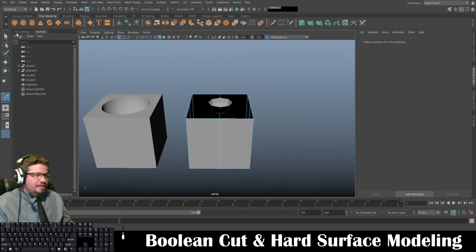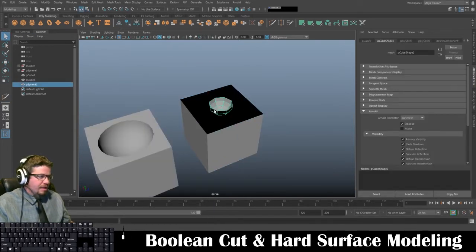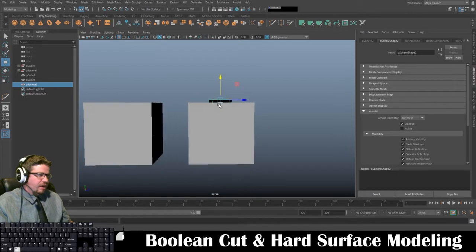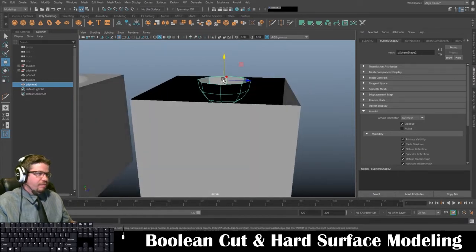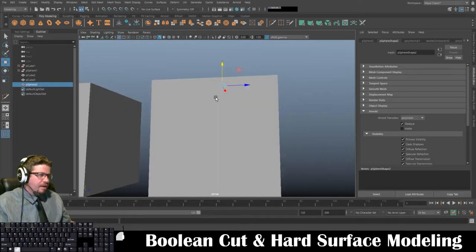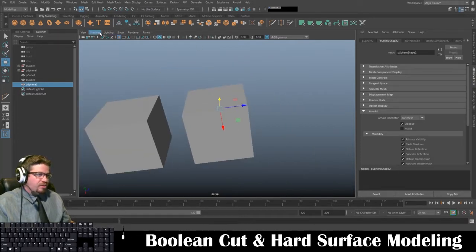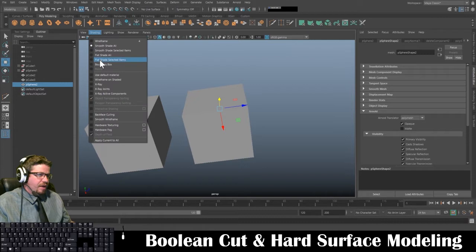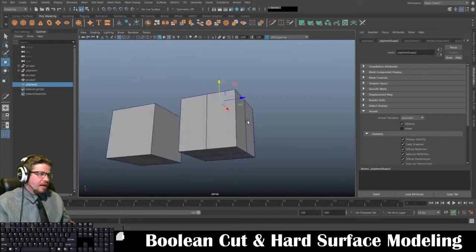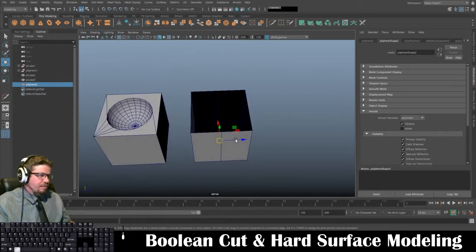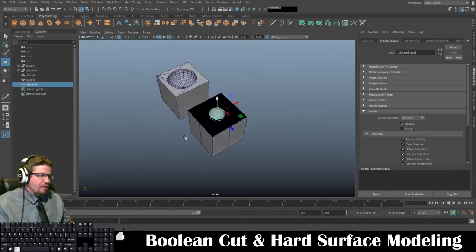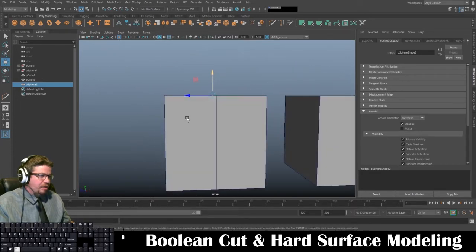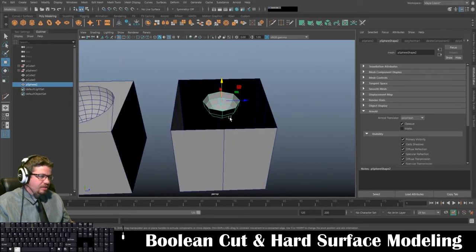Now I can take this sphere — since I deleted the top half, the pivot point is directly at the top center. I'll turn on shading and wireframe on shaded, then snap this directly to the center so I know it's perfectly centered. Then I hold V and snap it up so I know it's perfectly lined up with the top edge of the cube.